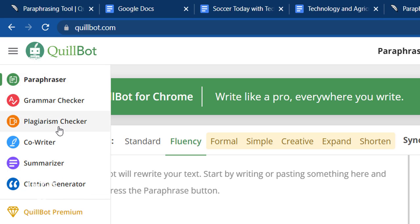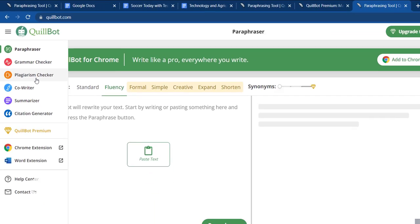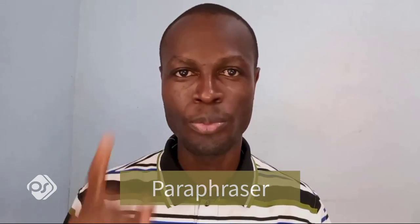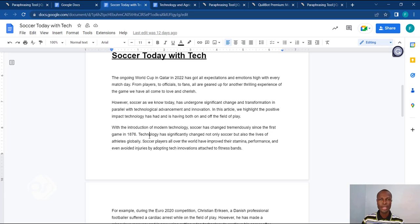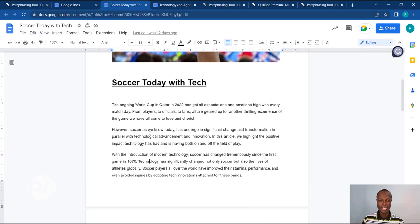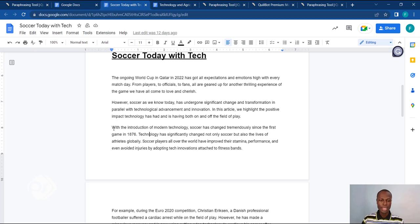I'm going to take you through how you can use these things to make your writing better and faster. Number one: how you can use Killbot to paraphrase your sentences. This is how I can use the paraphraser to my advantage. I have an article here that says 'Soccer Today with Tech.' I have a paragraph in here that I don't really like the way it sounds — I want to change some of the words in there to make it more readable and more understandable.